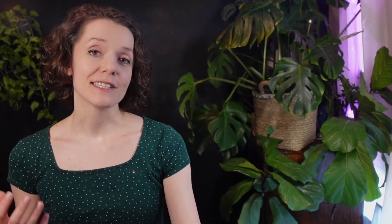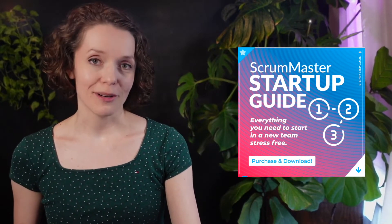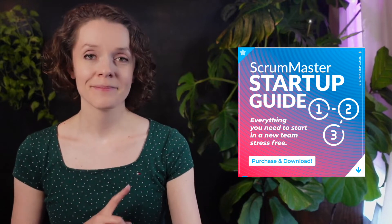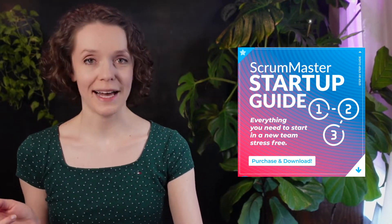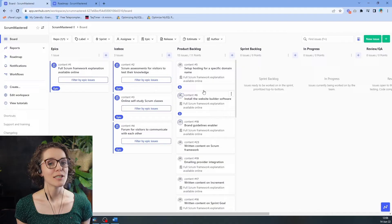If you were looking for more specific template and agenda items for this sprint planning meeting, you can find it in the Scrum Master Startup Guide. And now back to the video.